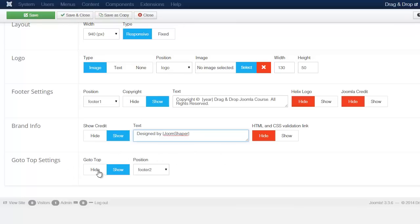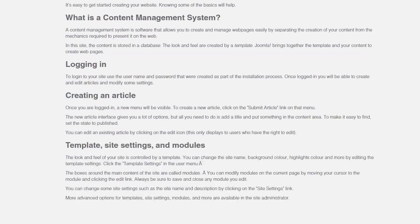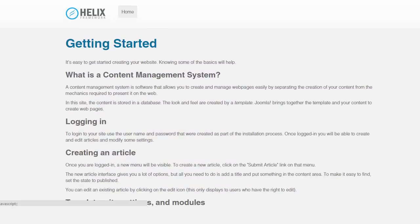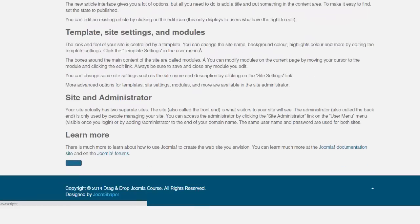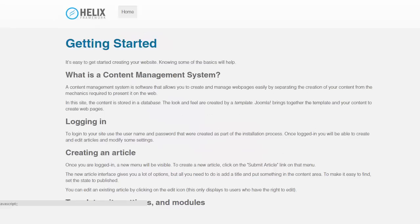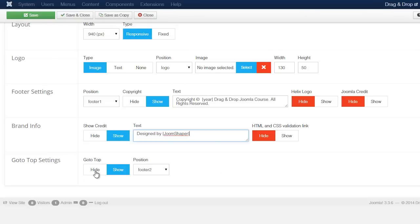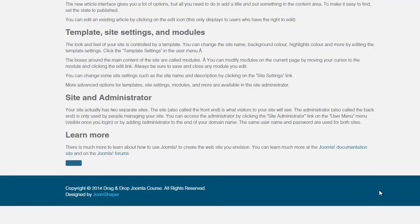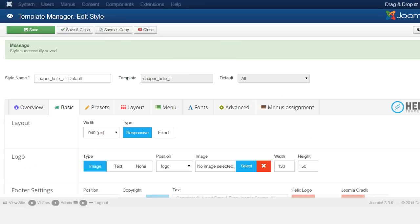The Go to Top setting controls the button at the very bottom of the page. When clicked, it takes users back to the very top — useful for long pages where people scroll all the way down so they don't have to scroll all the way back up. You can also choose its position. If you don't want to show it, click Hide and Save. That button is now gone — it's a personal preference whether to include it.